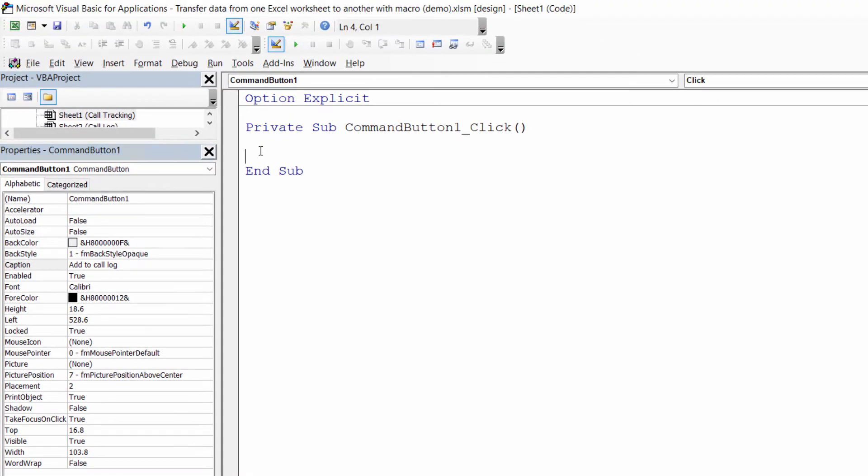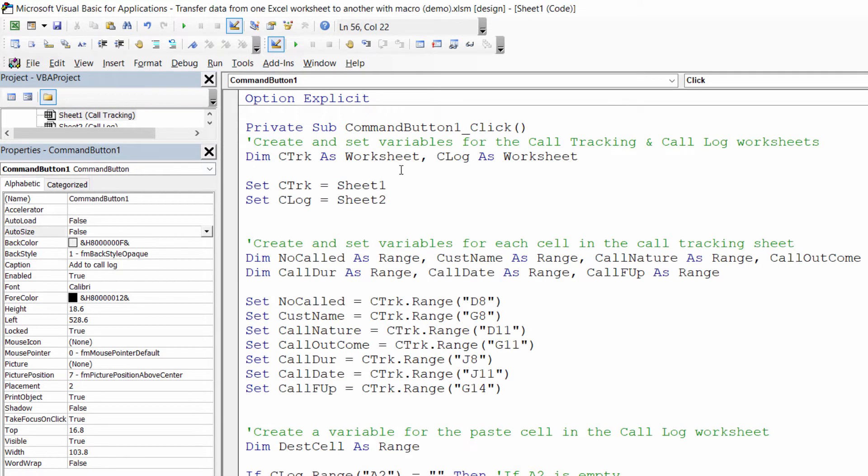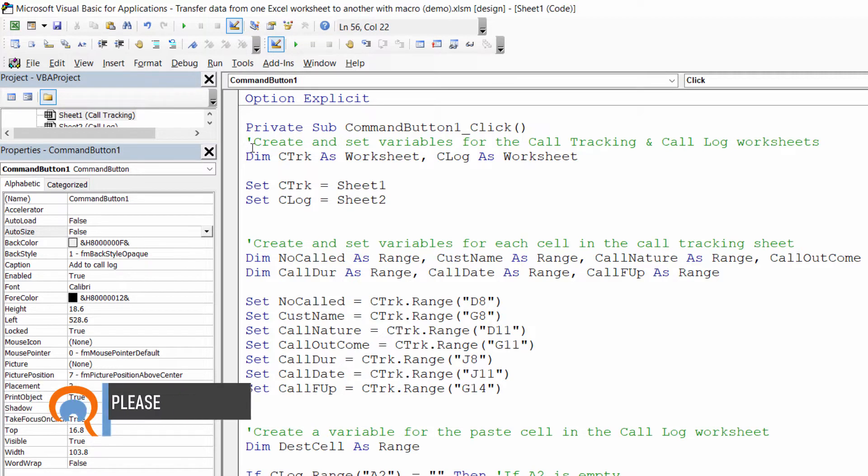Okay once you've done that you'll need to copy and paste the code that I've provided in the description of this video into this code window between the lines private sub and end sub, and now I'm going to walk you through this code, so if you need to you can adapt it for your project.